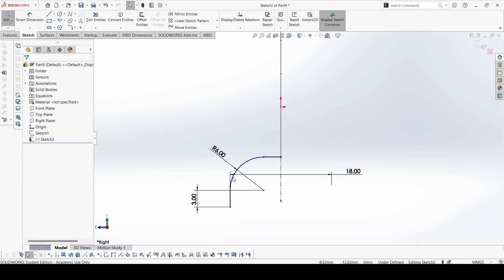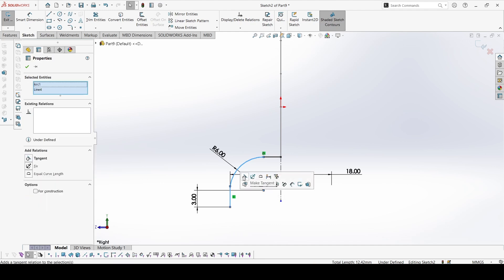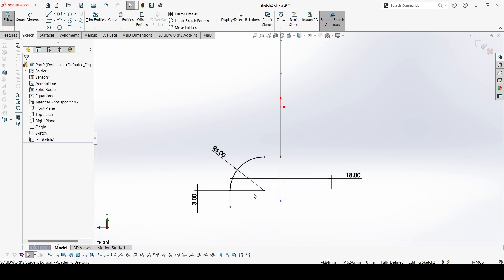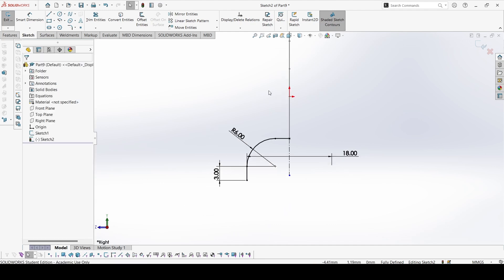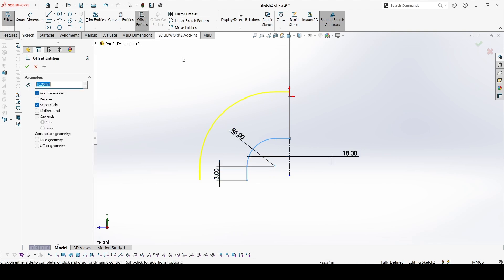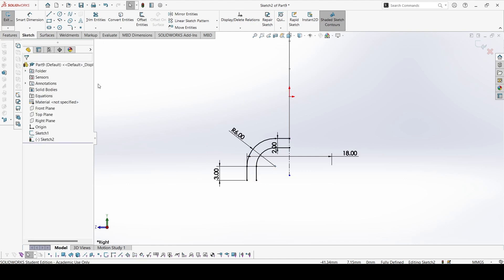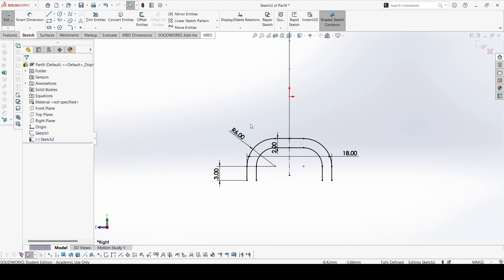Again, give a tangent made between this curve and this line to make constrain. Now we can select these 3, take offset in the reverse direction. This would be 2. Again, select everything, mirror.